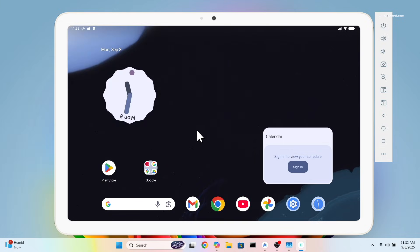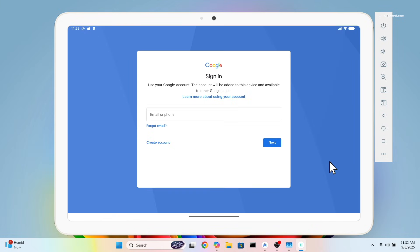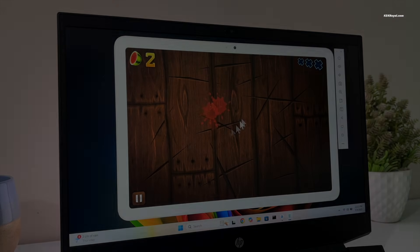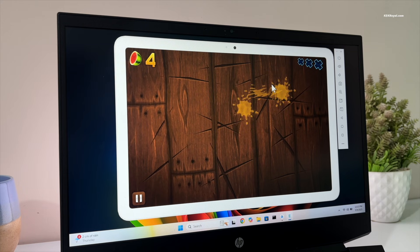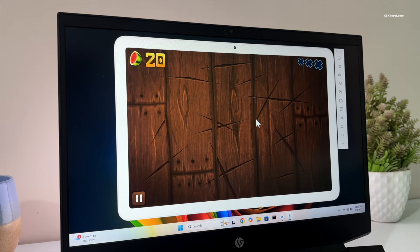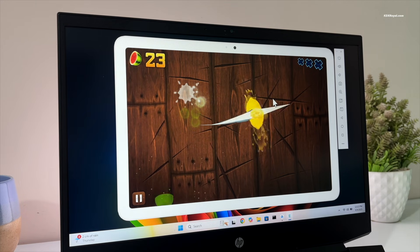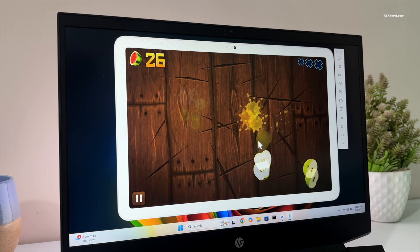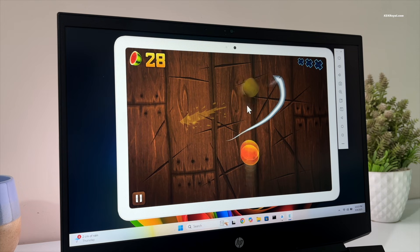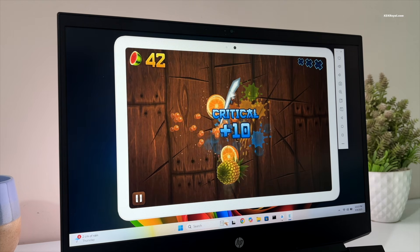Just go ahead and log in with your Google account and download apps or games. I tested some games like Subway Surfers and Fruit Ninja, and they worked flawlessly. However, GPU-intensive games like Asphalt Legends struggled a lot. Apart from heavy games, lighter apps and games run very smoothly.